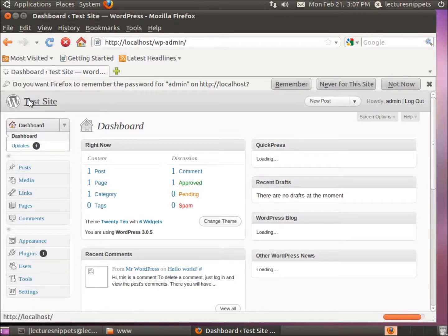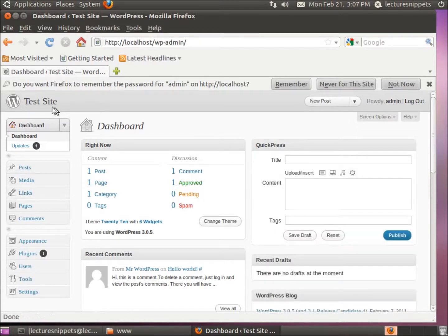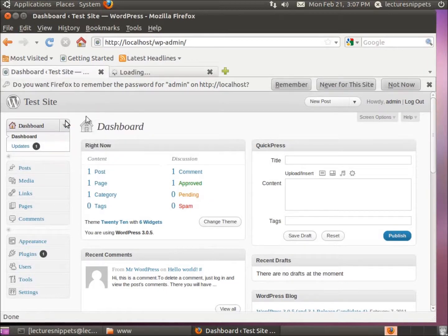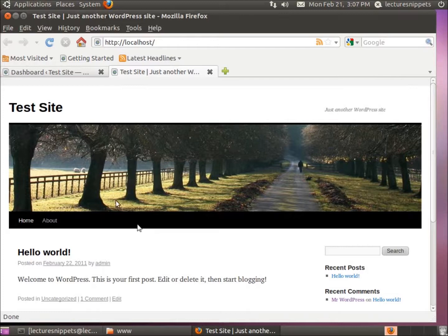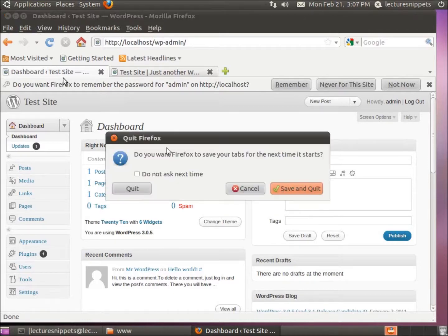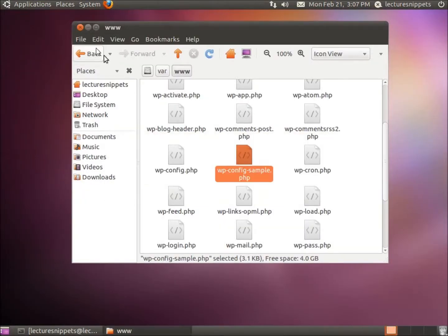Now I'm logged into the backend of WordPress. If I want to see what my site looks like, I'll come up to where it says the site name, right-click, and choose to open in a new tab. I can see the front end of my site. And now back to the backend of the site.